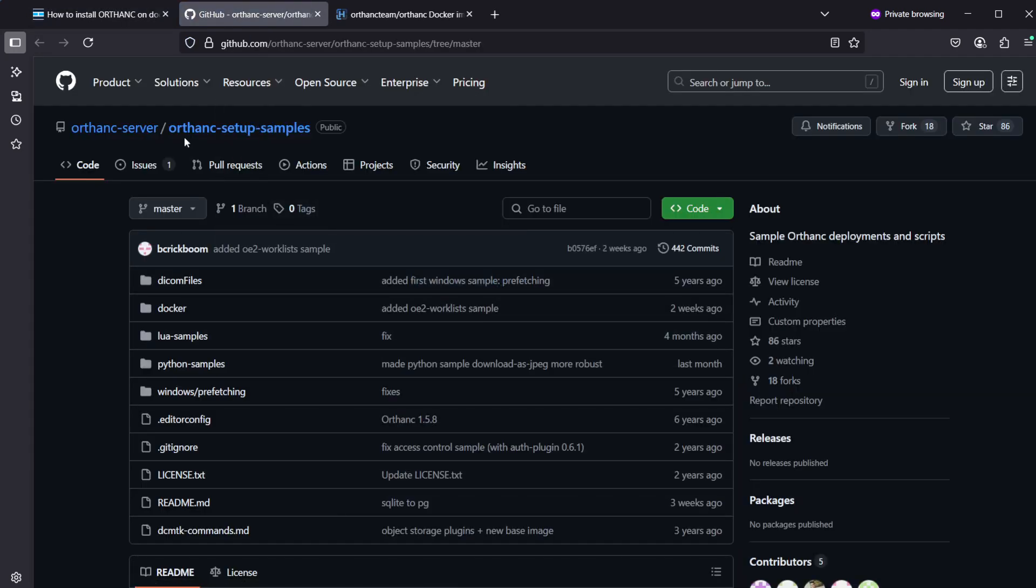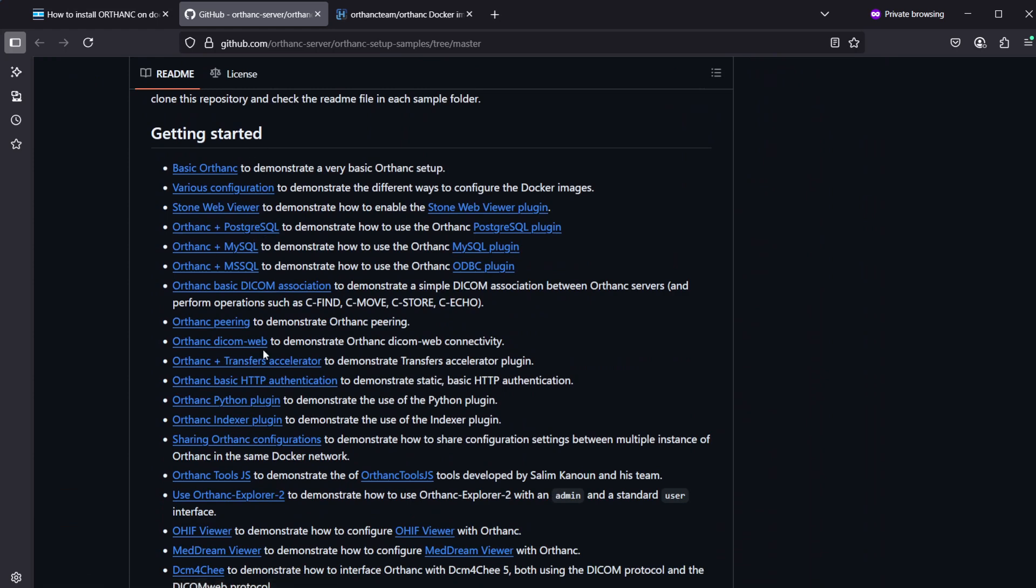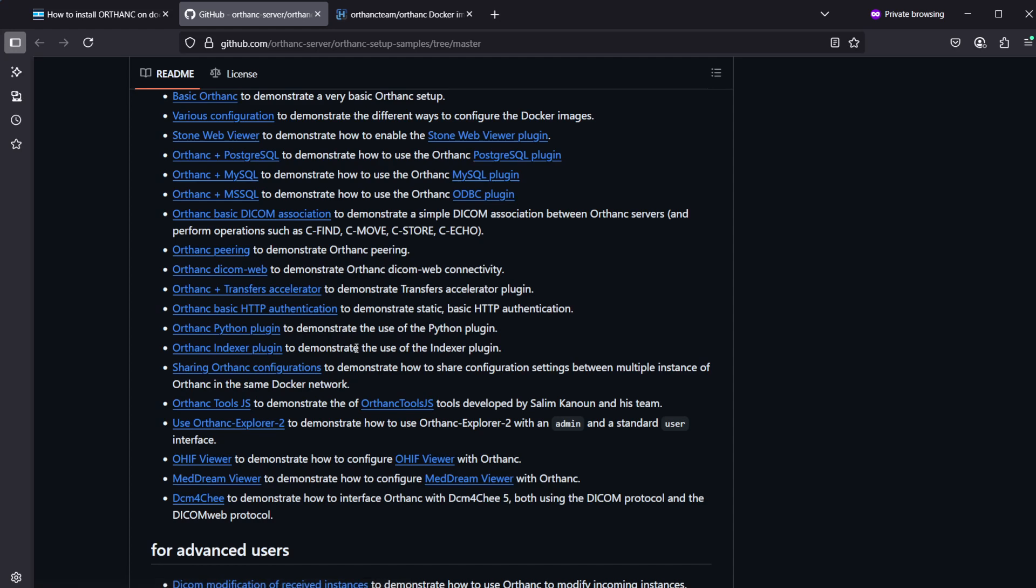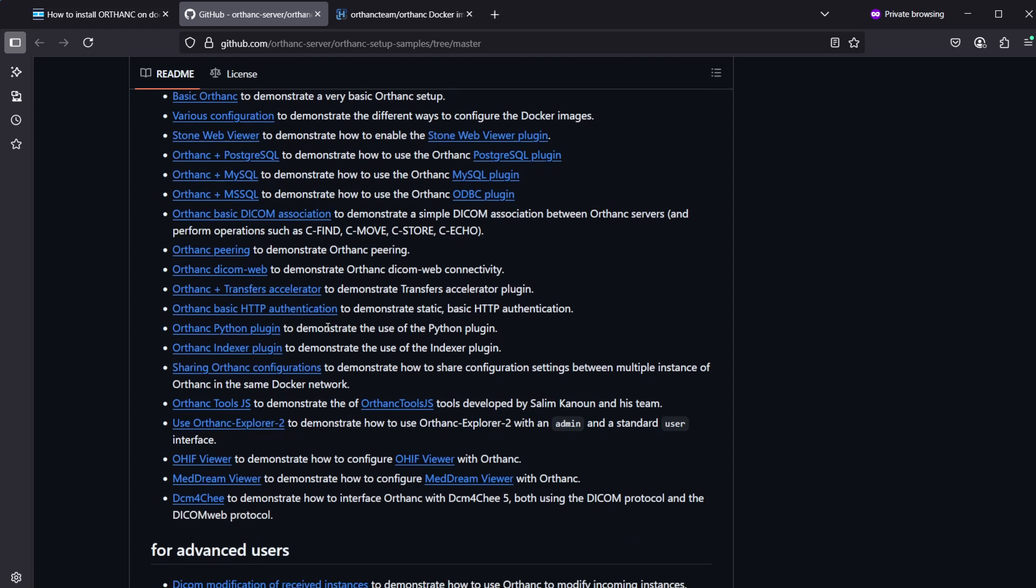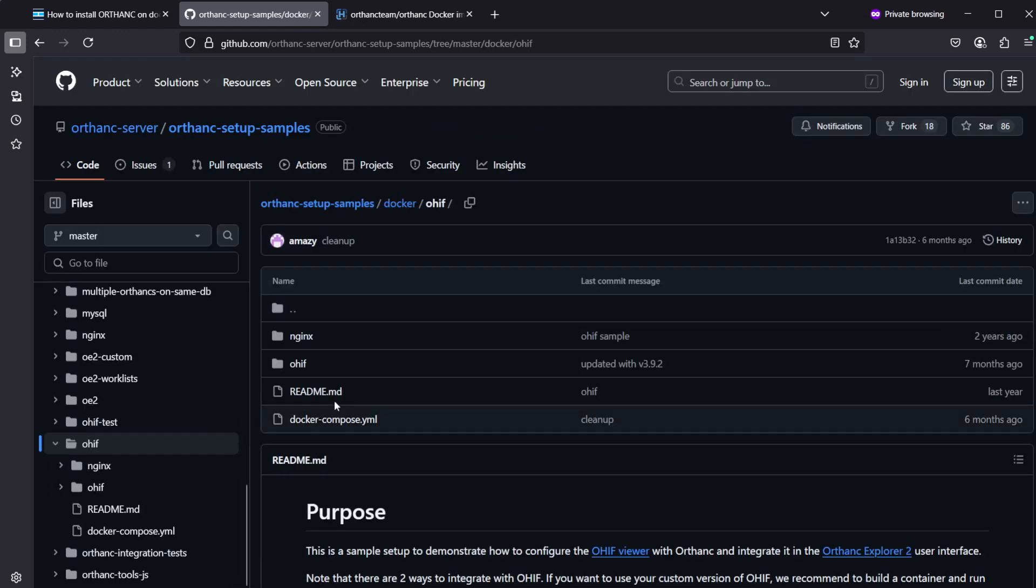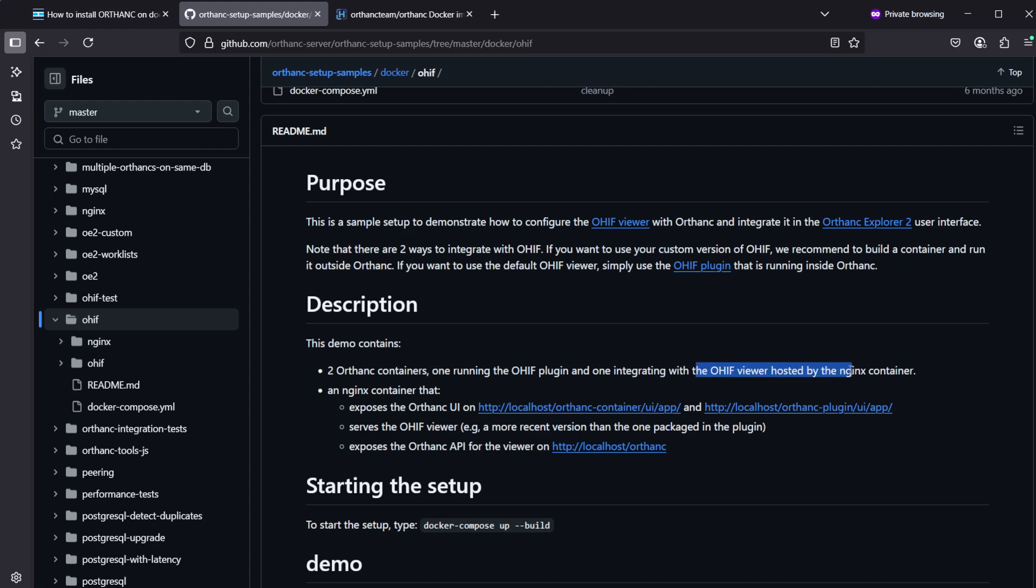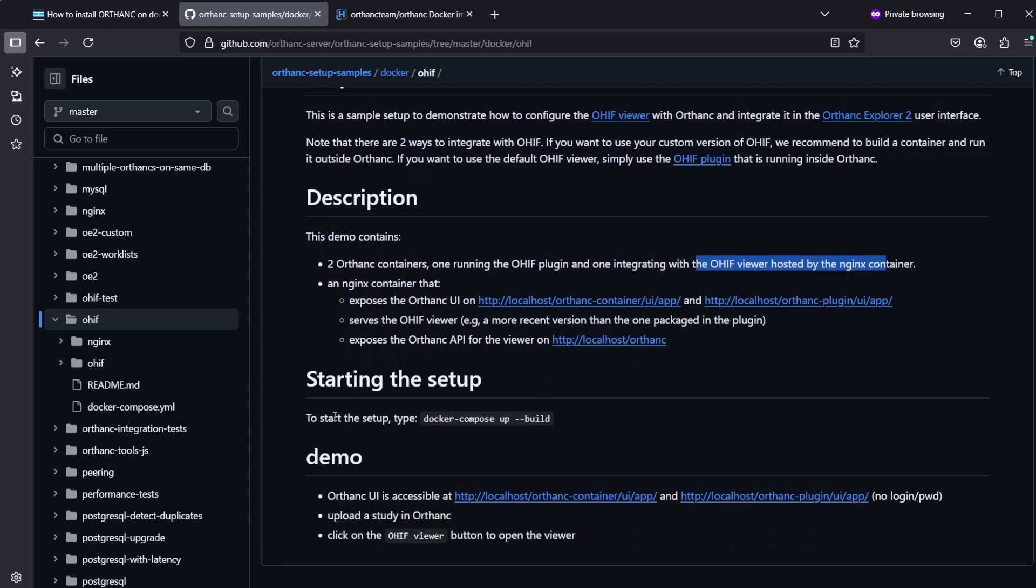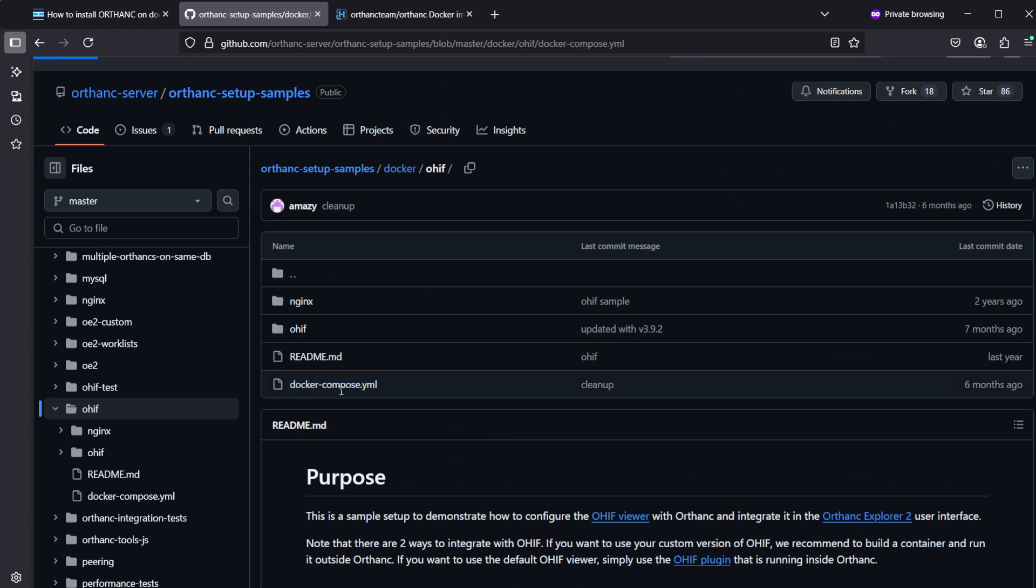There is an Ortank setup samples page here which is giving some getting started Docker Compose packages with different included integrations. The one which I'm most interested in is the OHIF viewer creation. In the sample it's explaining that it's installing two Ortank containers, one of it with an OHIF plugin included inside the container, and another Ortank container which is pointing to a separate OHIF container. It's instructing just to start the setup with the Docker Compose and then you can have the two URLs.